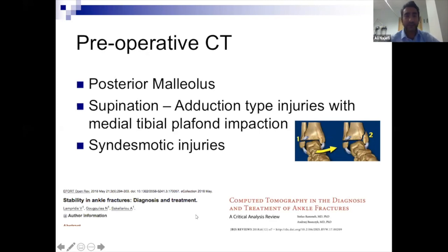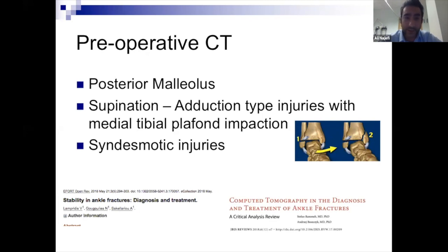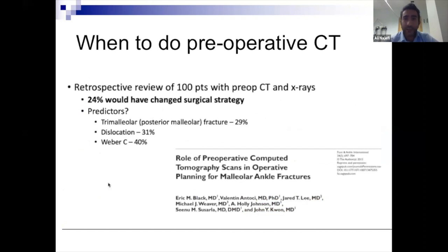When would you get a CT scan? When you see a posterior malleolus fracture on X-ray, it's very important to think about whether to fix it — that's one indication. Syndesmotic injuries are another. Supination adduction types with a vertical medial malleolus fracture may lead to impaction of the bone, and studies have shown that a pre-operative CT would change the surgical strategy in the majority of cases. It's really important, especially with trimalleolar fractures, to think about CT scan because you may decide to fix the posterior malleolus rather than leaving it alone.